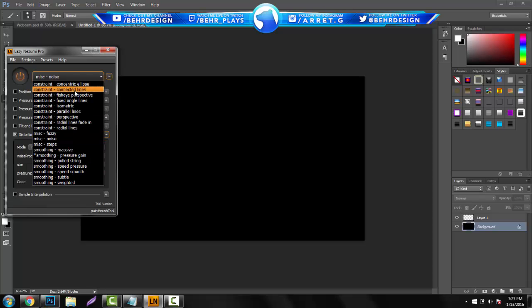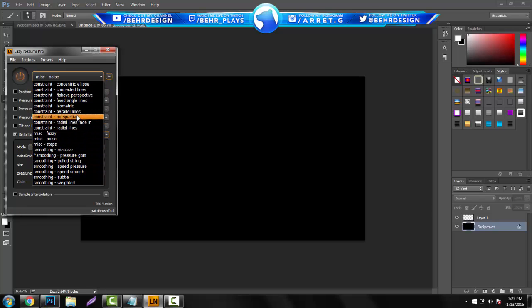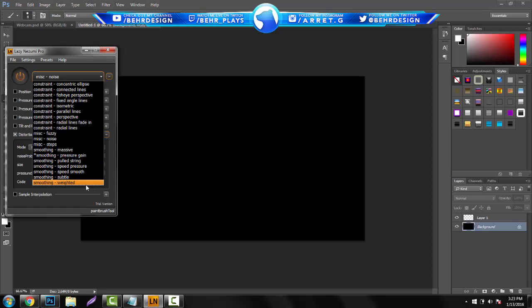You guys can literally go on and on with this. It's not just, I don't want to say it's not limited because it is, but it's just not a very restricted kind of software or plugin.